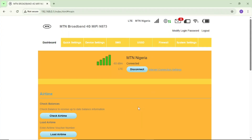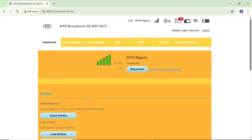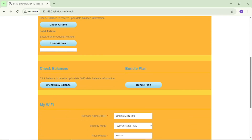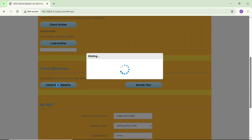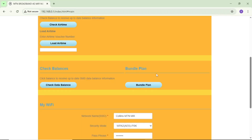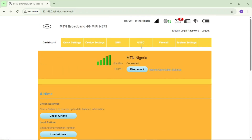Once logged in, it brings me into my MTN broadband 4G MiFi portal dashboard. For this tutorial, I just want to show how you can check your MTN MiFi data balance. If you scroll down, you'll see a 'check data balance' option — tap on it. But in most cases this option doesn't work and won't show your data balance, so close it and tap OK.